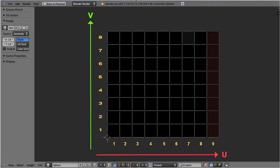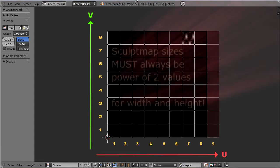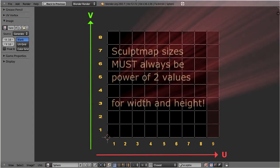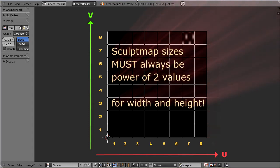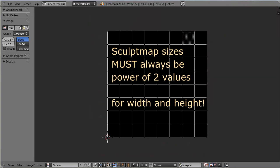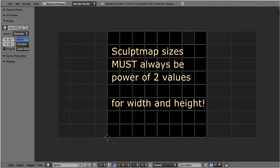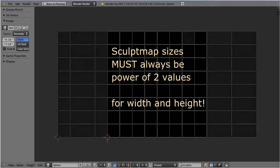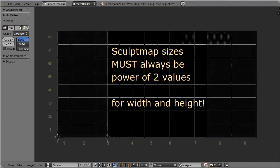Sculpt maps for sculptees always have to use sizes of power of 2 for the width and height. And because of that, the sculpt map size doubles along the U axis as soon as we increase the face count to values above 8.